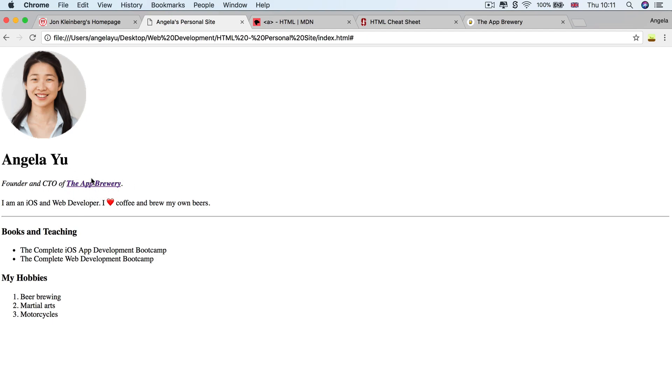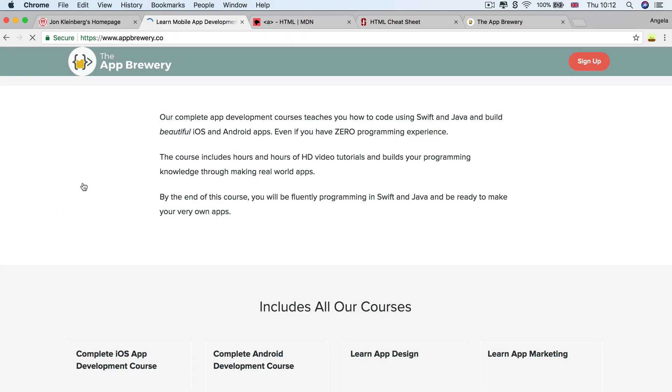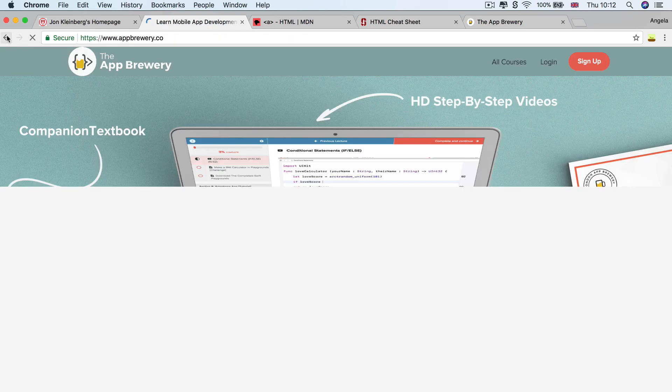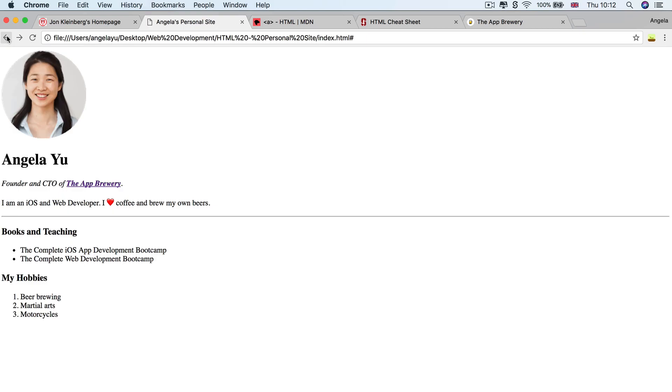Now, by convention, the highlight is going to be blue if it's a link that we've never clicked on. And it's going to be purple if we have clicked on it in the past. And just to confirm, if we click on it, it takes us to appbrewery.co. Brilliant. So that's working as expected.